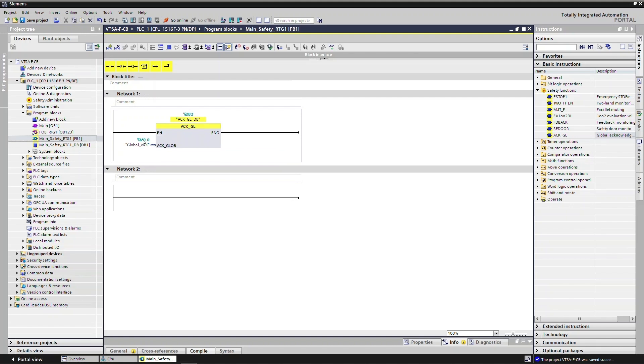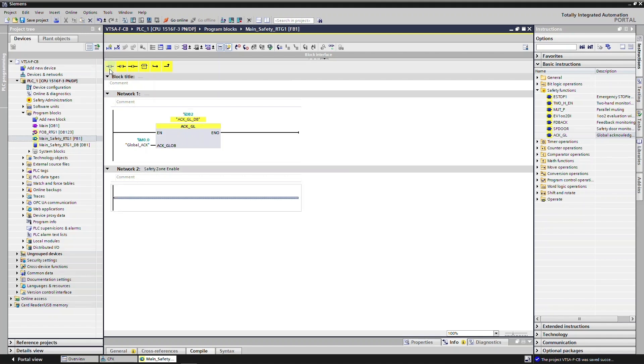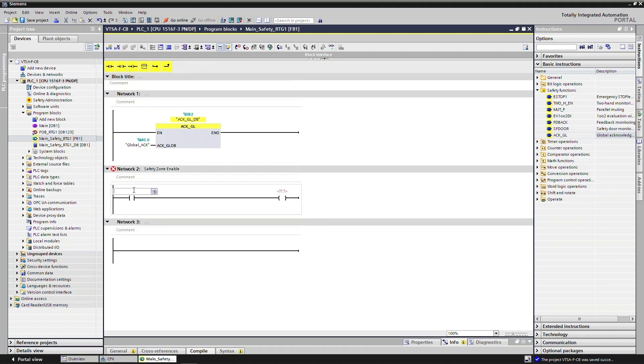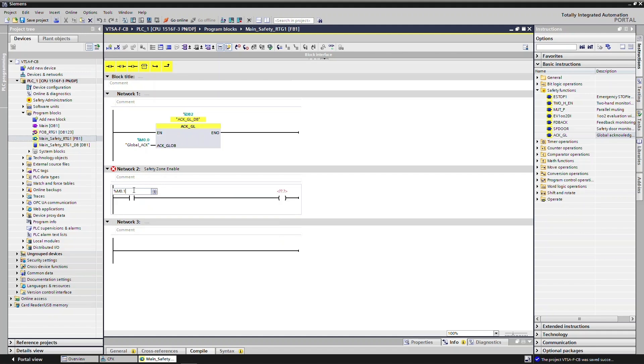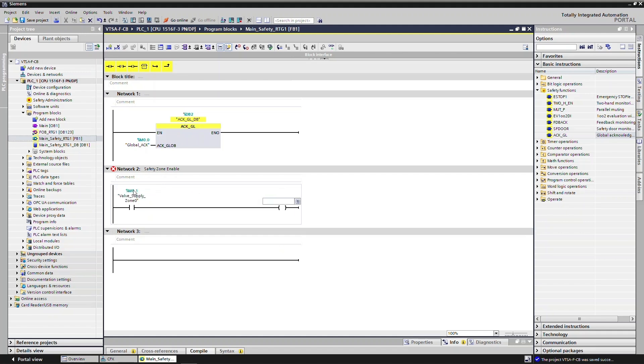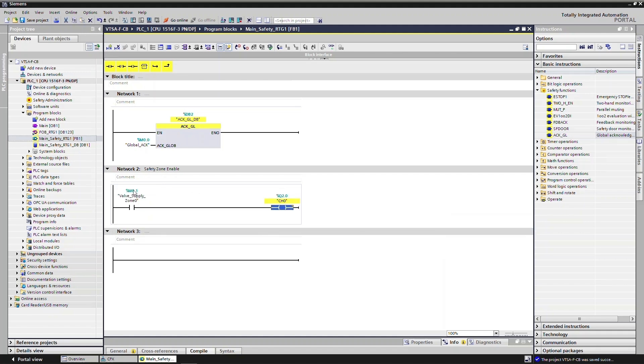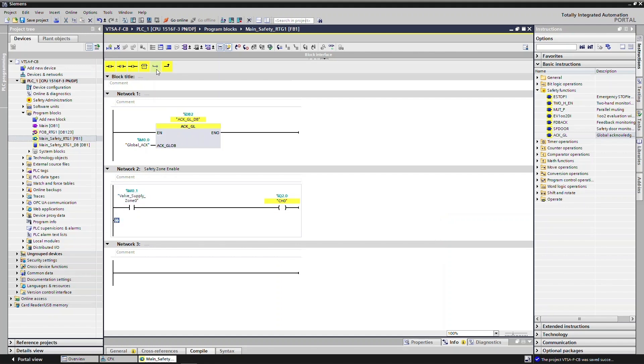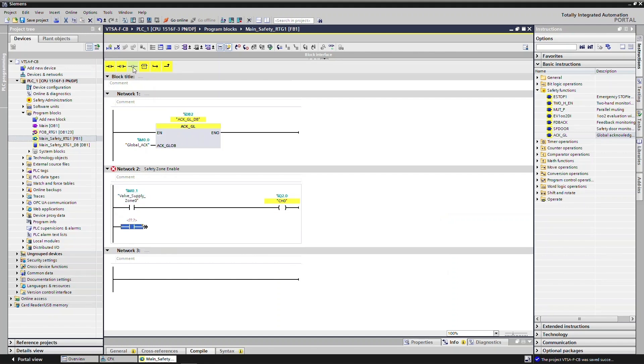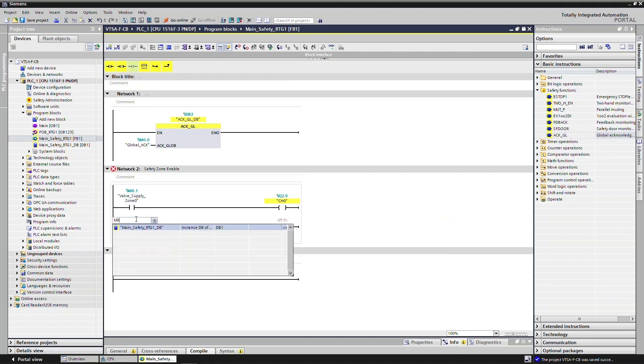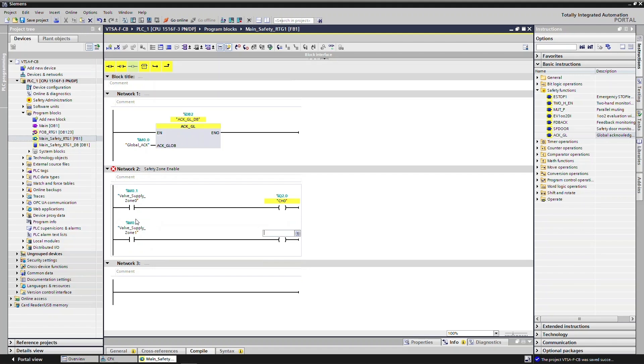Create Safety Zone Enable Logic for all three zones. Create Safety Zone Enable Logic for channel 0, channel 1, and channel 2.